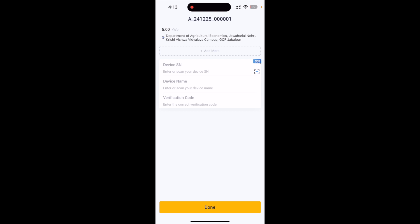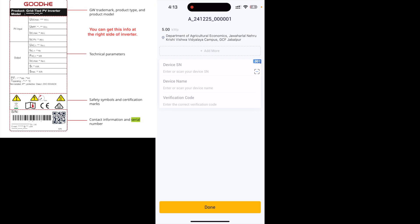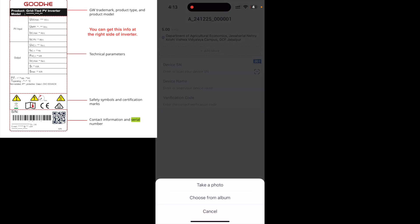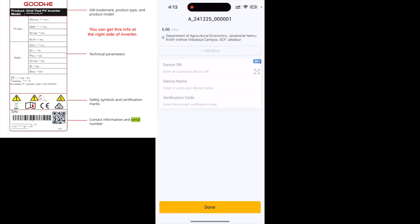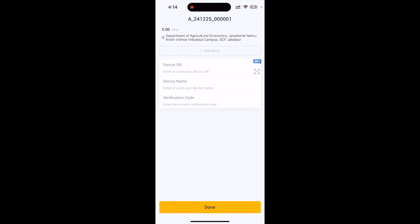This is a very important part where you will upload your device and inverter information. Tap on 'Scan QR Code' and take a photo of the barcode shown on your inverter — all information will be filled automatically. If the barcode is not detected, you need to manually fill in the information. You can find the device serial number, device name, and verification code on the right side of your inverter.